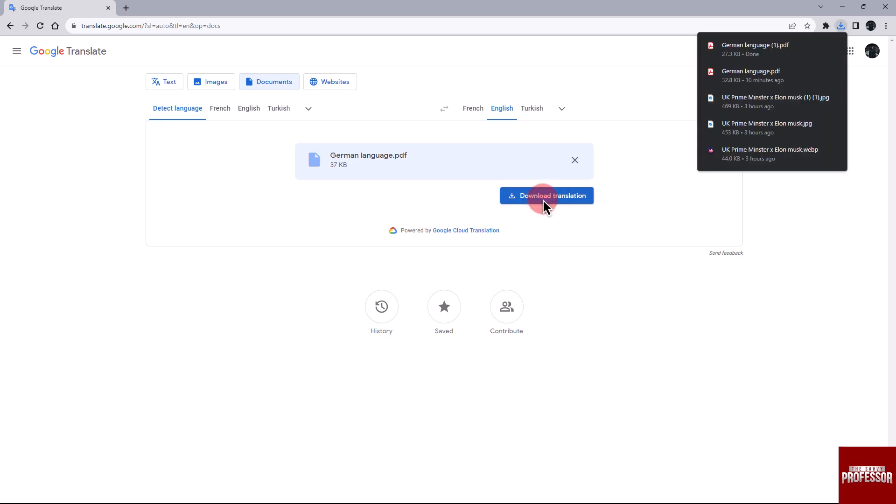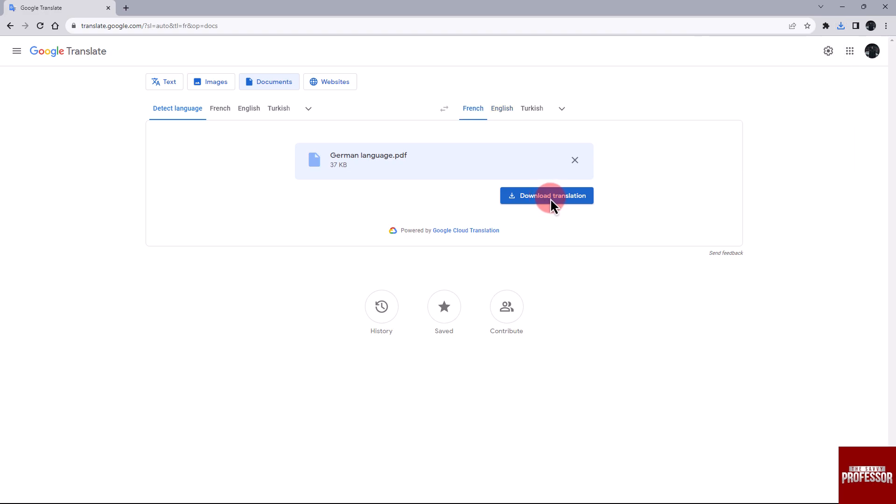Congratulations! You have successfully translated a PDF from German to English. That concludes the video.